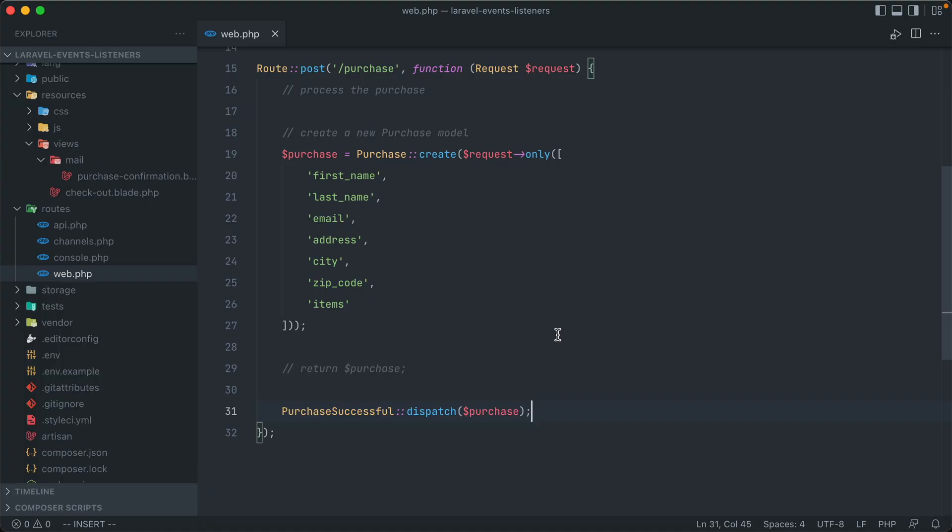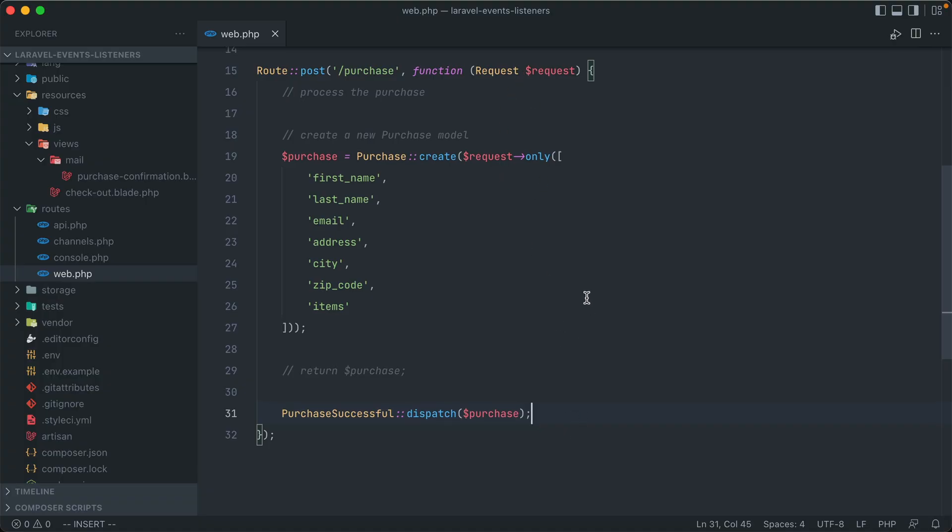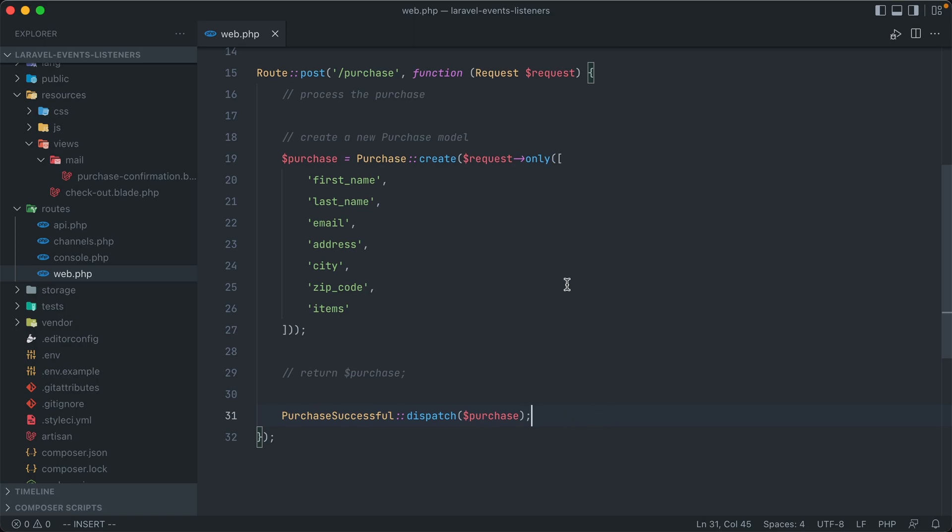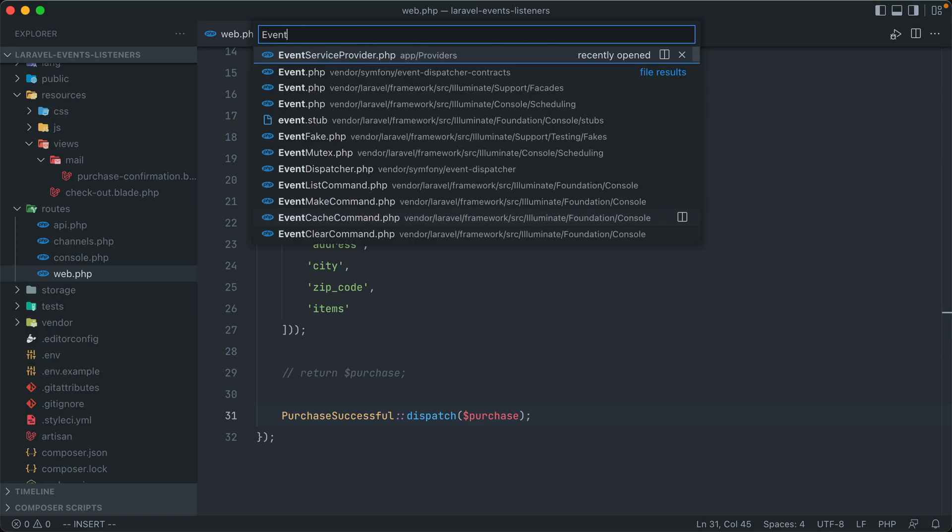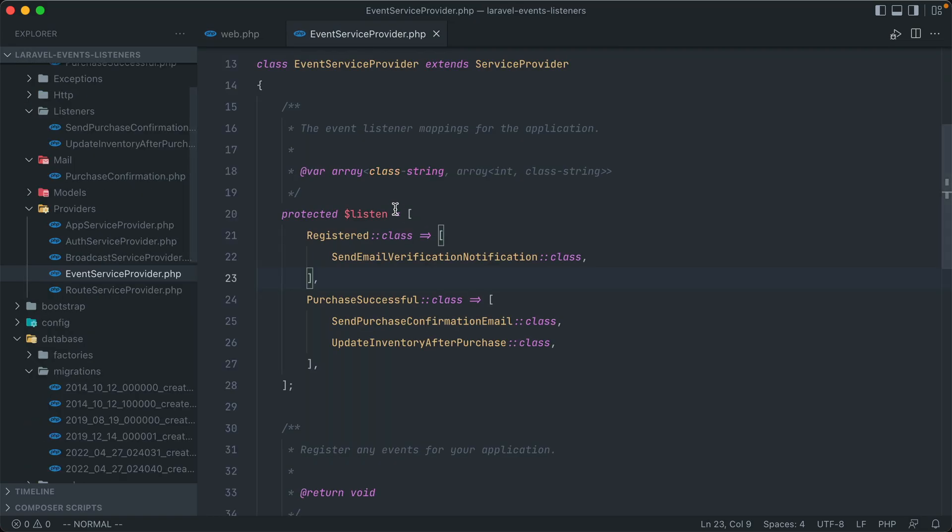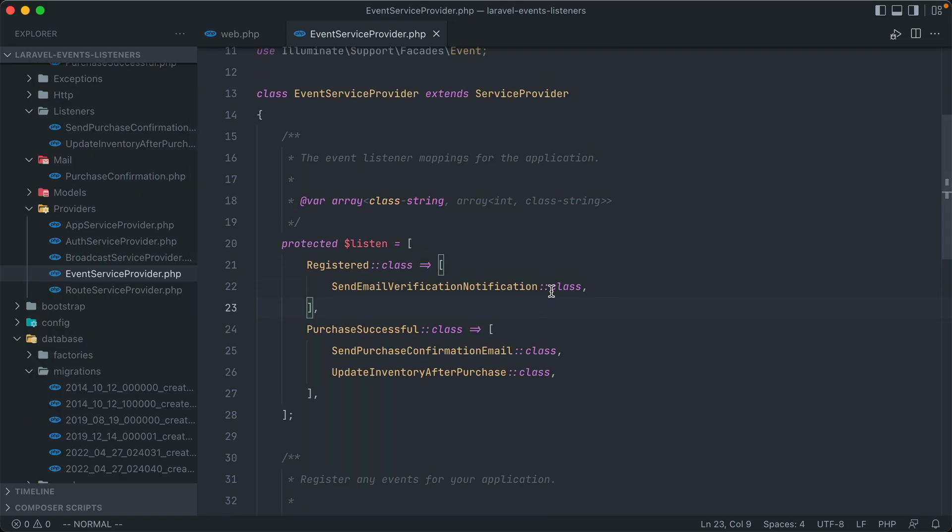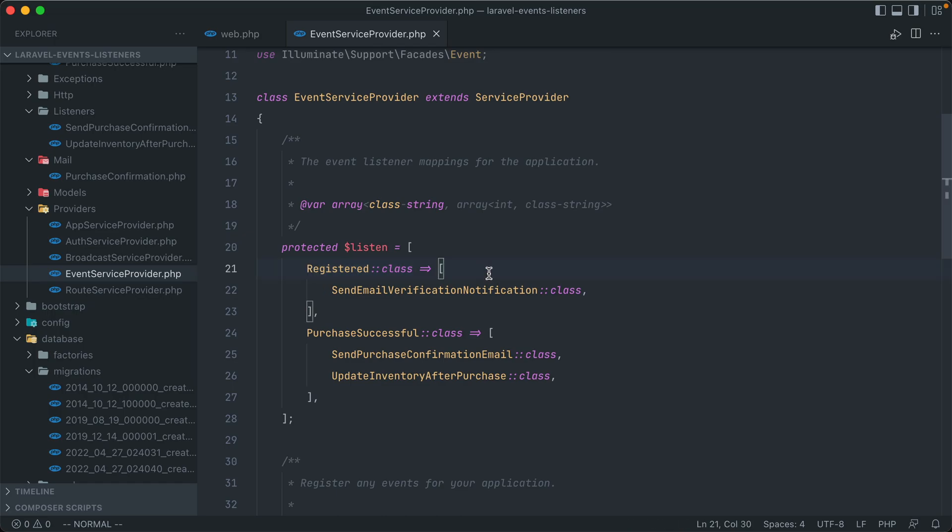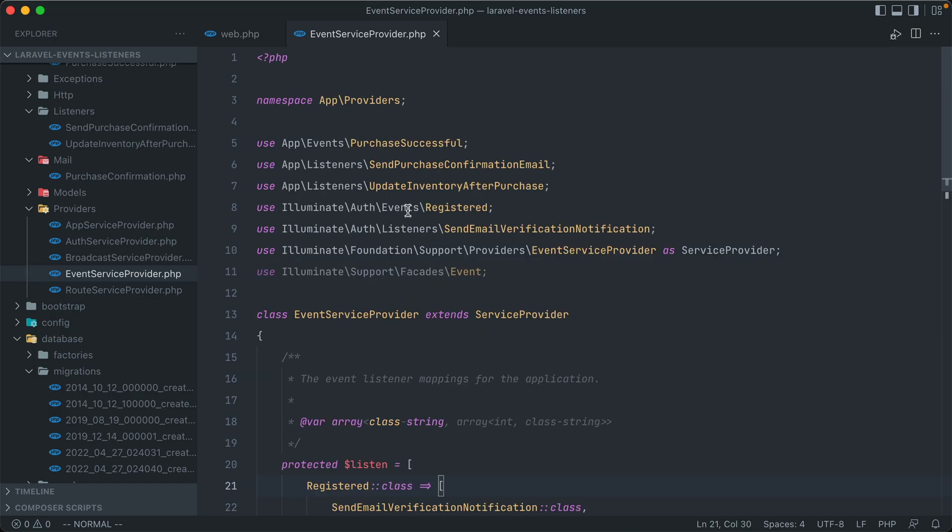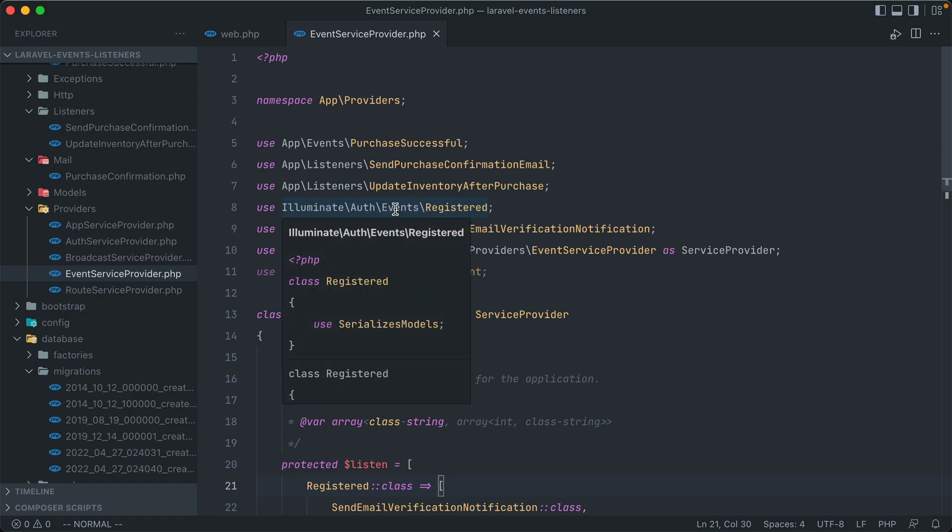Now what we accomplish here is creating our own event that we fired off inline in our codebase. But like we saw in the event service provider class, Laravel does come with some events already included that you can hook into and just create your own listeners for them. Some of these are under the illuminate auth events namespace.